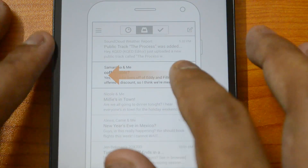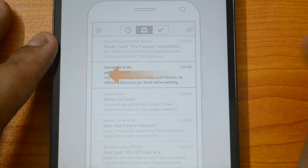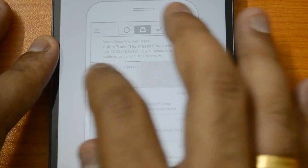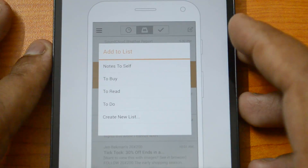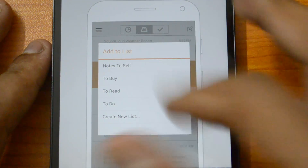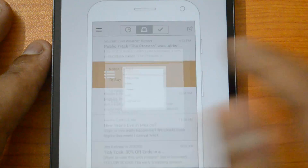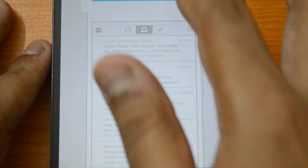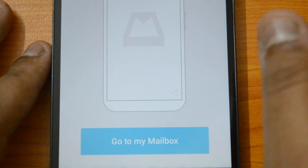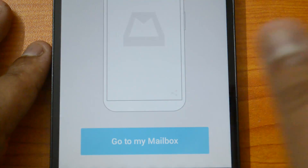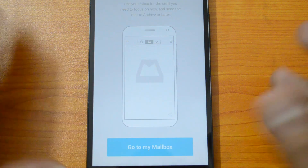The final gesture is a long swipe left to add to list. Swipe a message further to the left to skip 'later' and add the email directly to a list. You can create multiple lists and add emails to them, which is handy for organization.